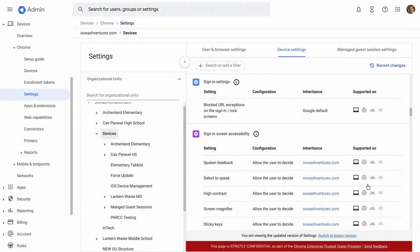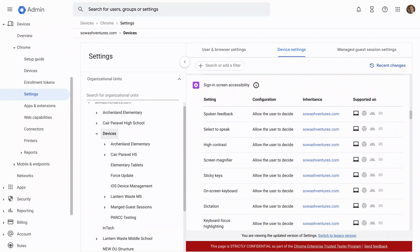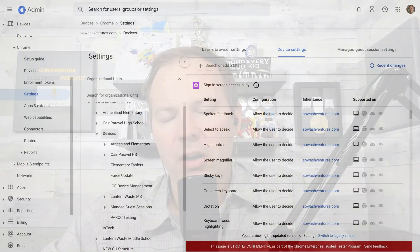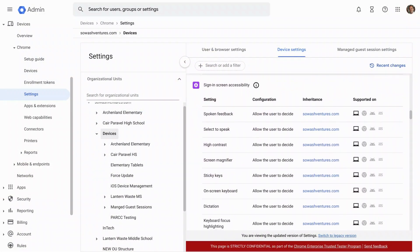Now you can continue scrolling down and there is an entire section here related to the sign in accessibility options. In general, I'm reluctant to just flat out disable these because again, for a student that needs them, they are very important and very helpful. Now there are a couple that have been problematic in the past.